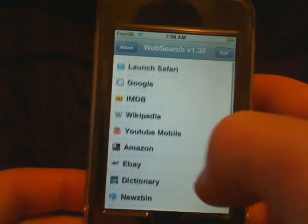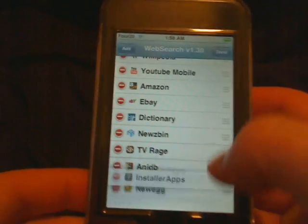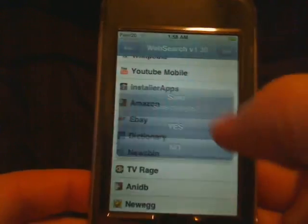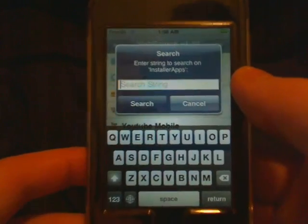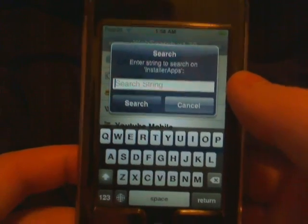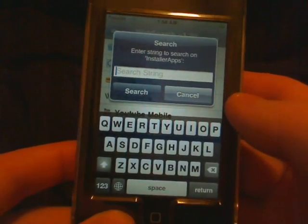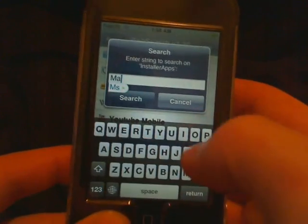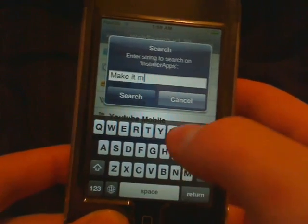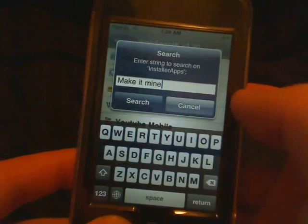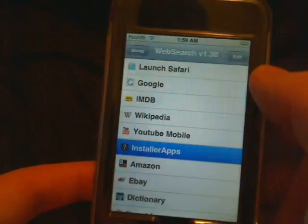We can move them around and save the changes. Now we want to search on installerapps, so we're going to search for the Make It Mine application. Tap Search — it's going to load up Safari in a new window and search for Make It Mine.